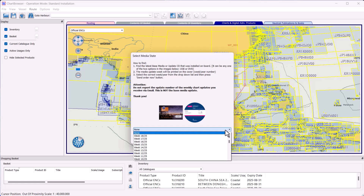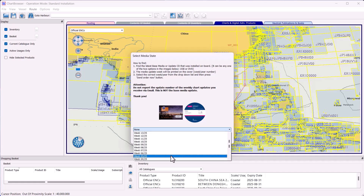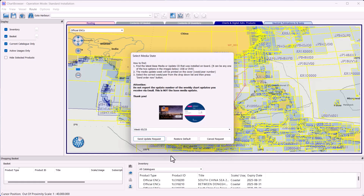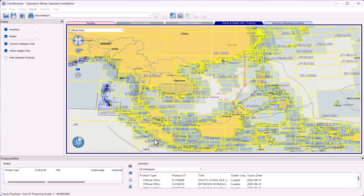Select the latest available base media on board. Note, we do not mean the latest weekly update received. That weekly update is the basis for future chart updates. Click Send Update Request.